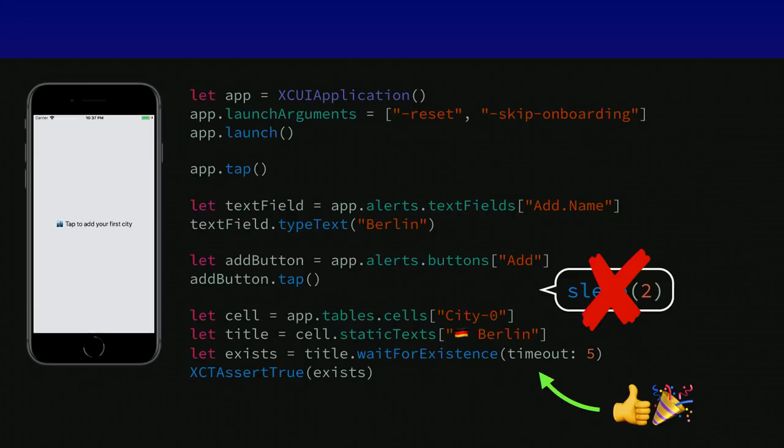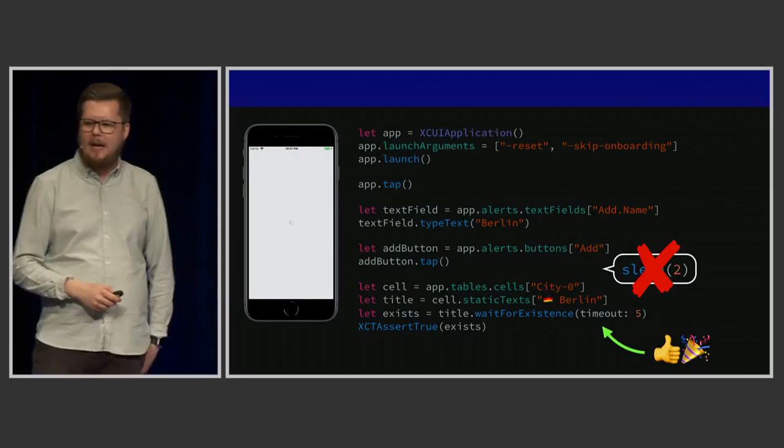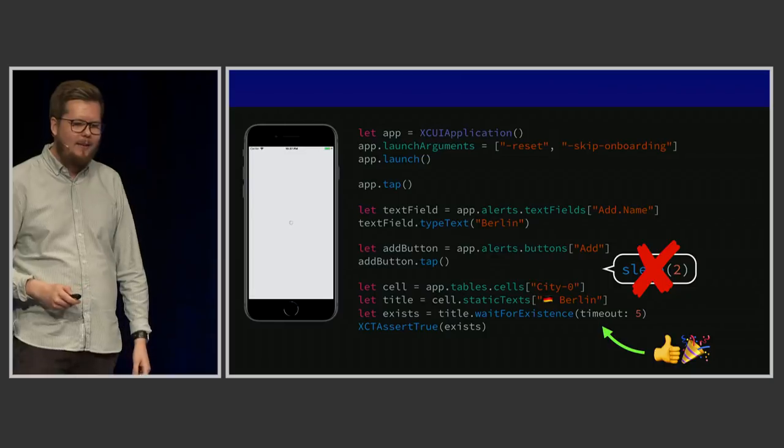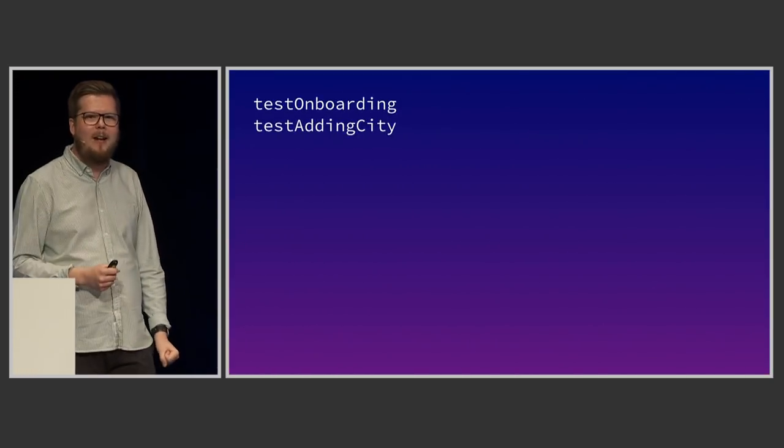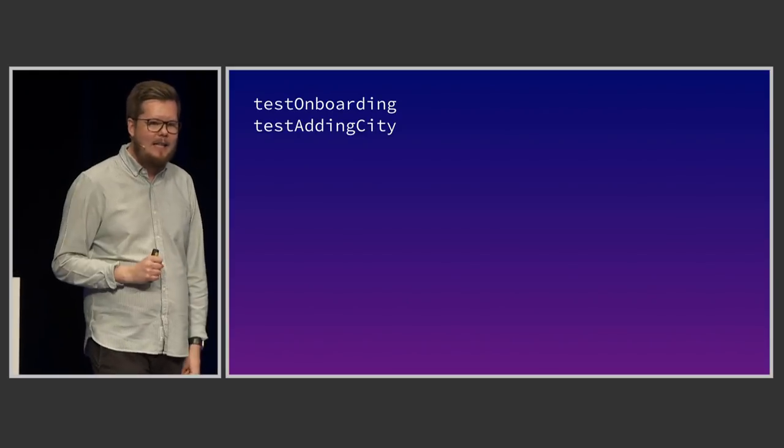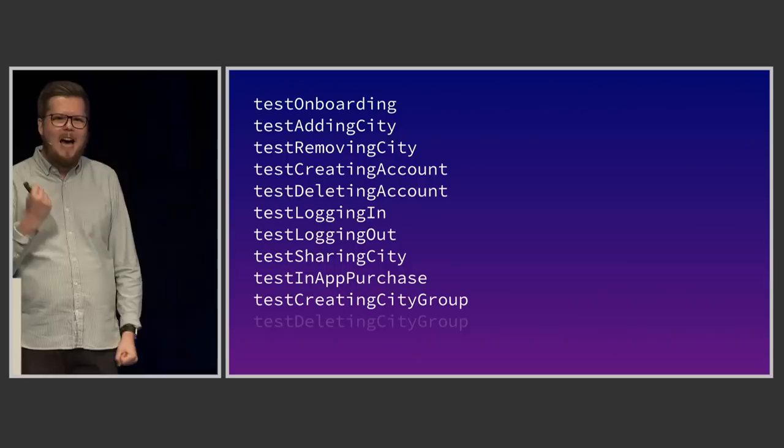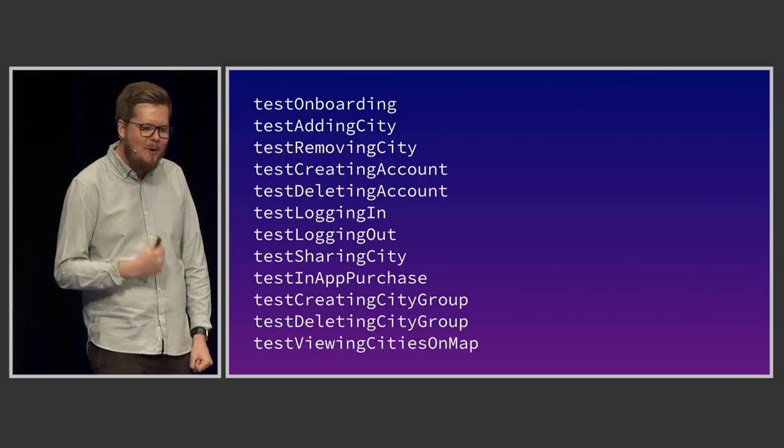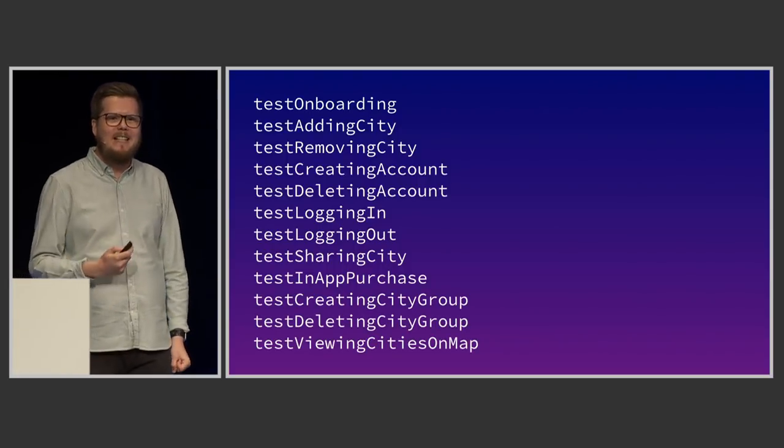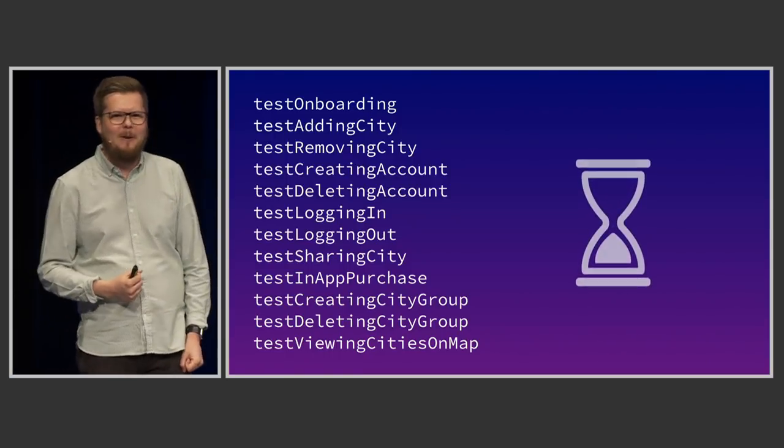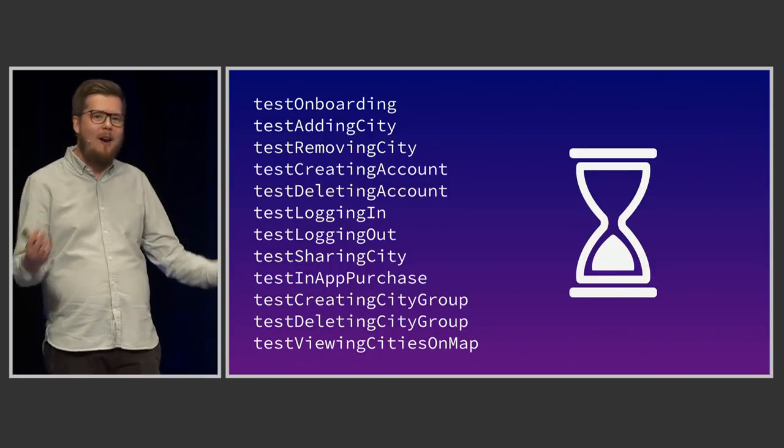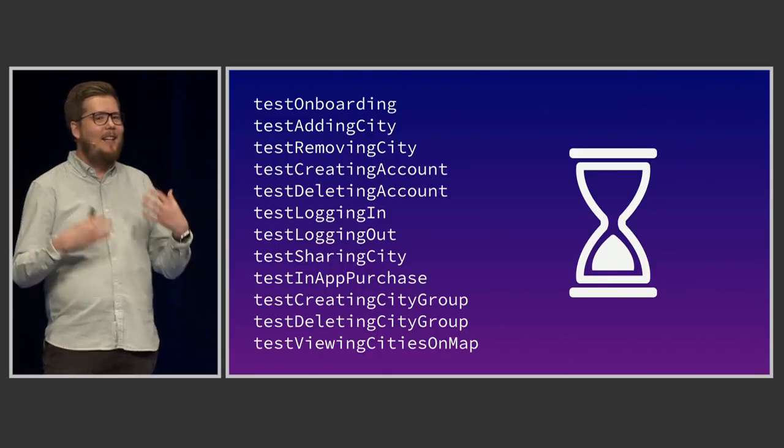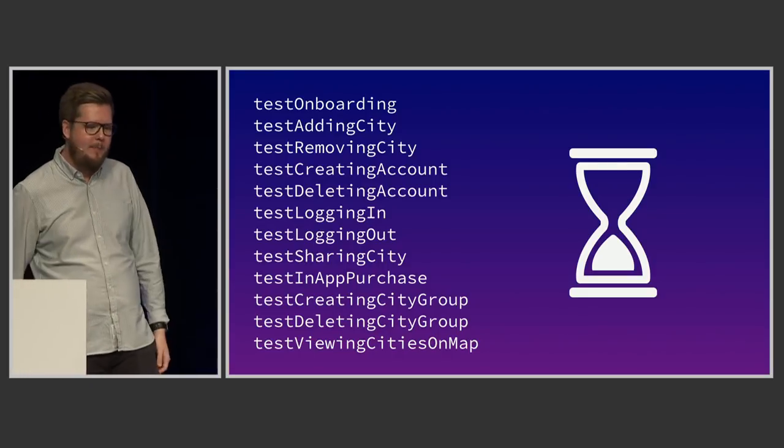So now that we have solved our flakiness problems and we've gotten a little bit more stable tests, it's time to scale them up, right? That's what we always need to do, scale things. All right, so we have two tests right now. We have test onboarding and we have test adding city. Let's add a couple of more ones. We get really hyped now. UI testing is awesome. Let's add more and more and more and more. Well, what we're going to see is that the more and more tests we add, it gets slower and slower and slower. And all of a sudden, we're waiting for one hour for a pull request to be mergeable, and it's not very nice. So how can we fix this problem?